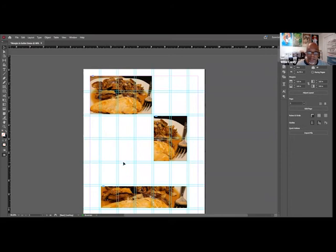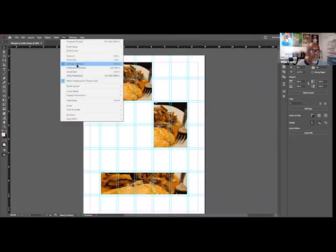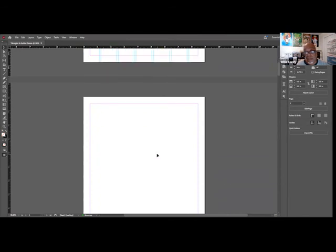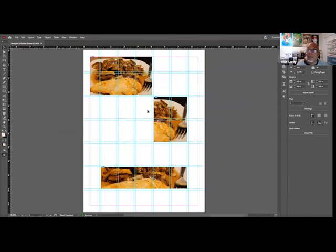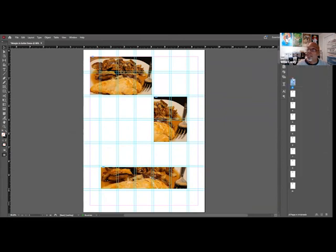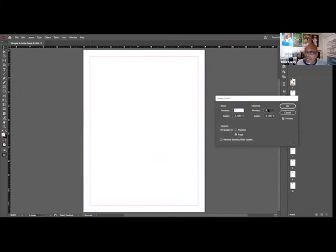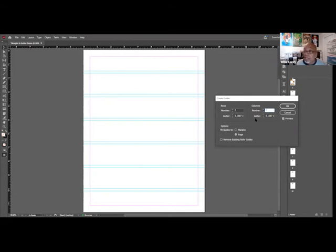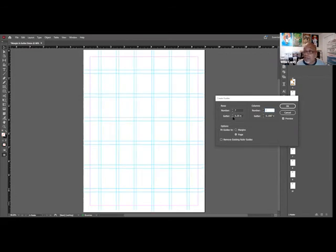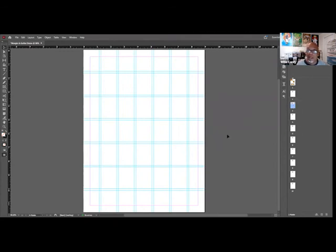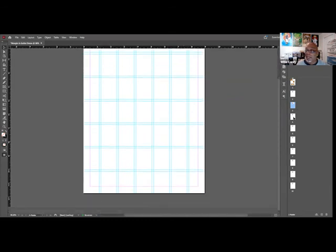To get the grid on all pages, zoom out to see the entire page. If you go down to other pages, you don't have the grid and guides there. To get it all over, go up here to your Master A page. On the master page, create the same guides — hit OK. Now go down and all of your pages have the grid.